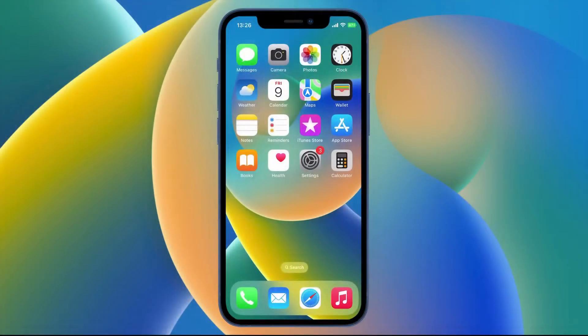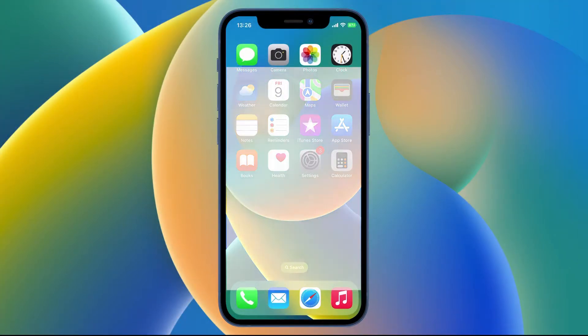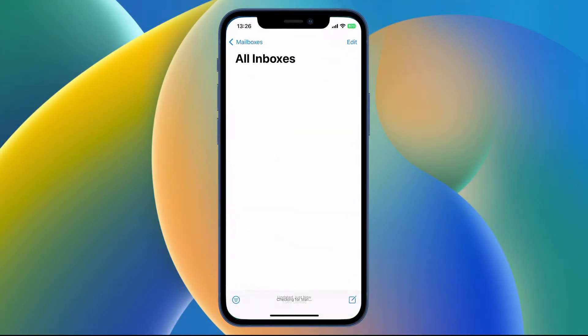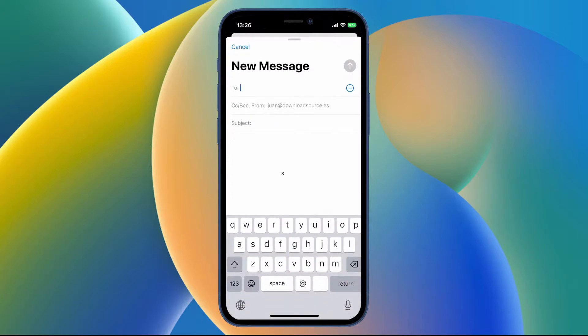So the first thing you need to do is tap the Mail icon to open the Mail app and then tap the Create icon in the bottom corner to create a new email.